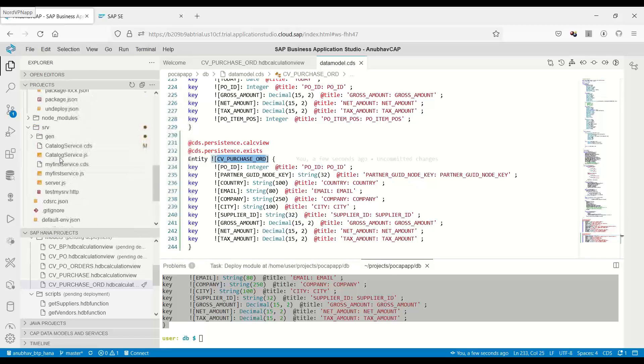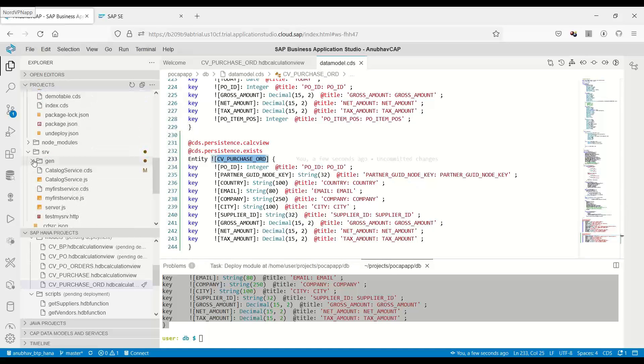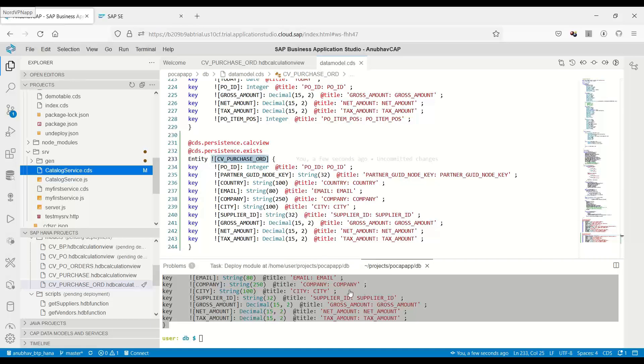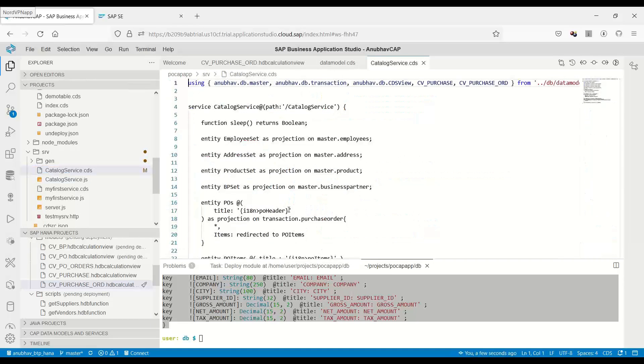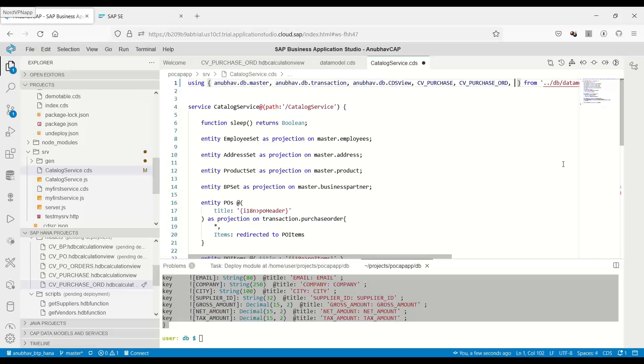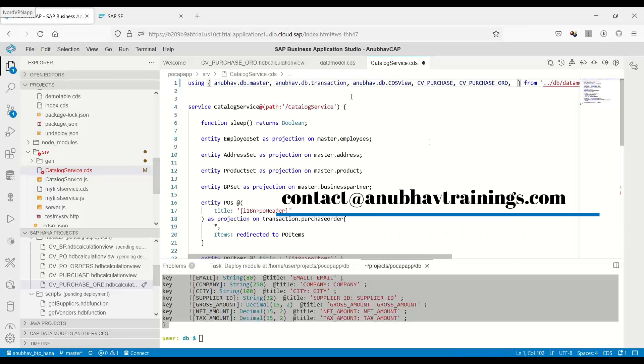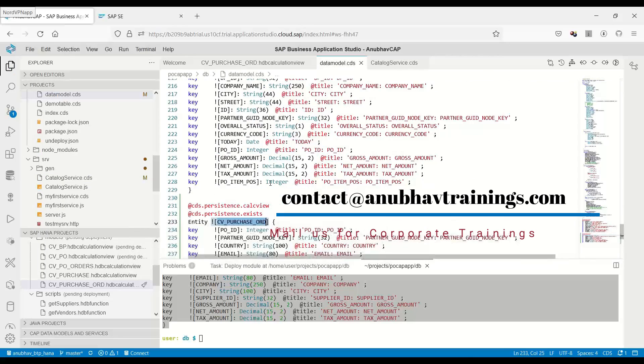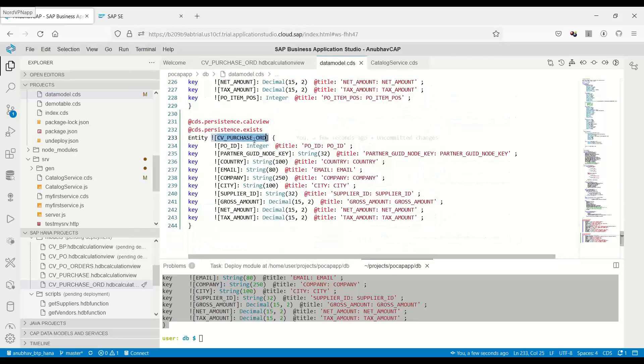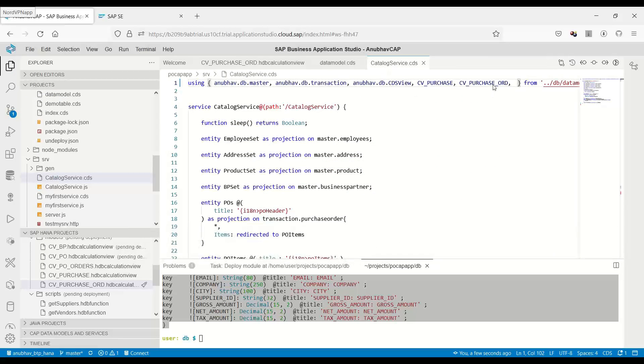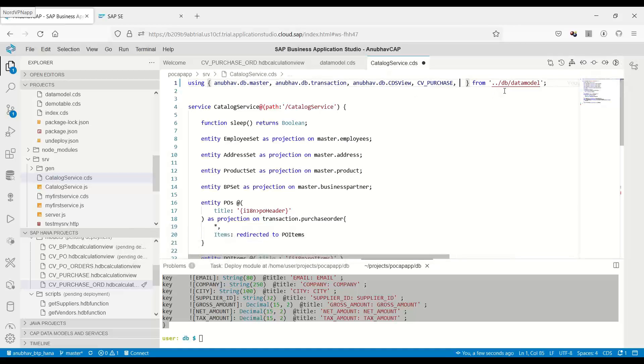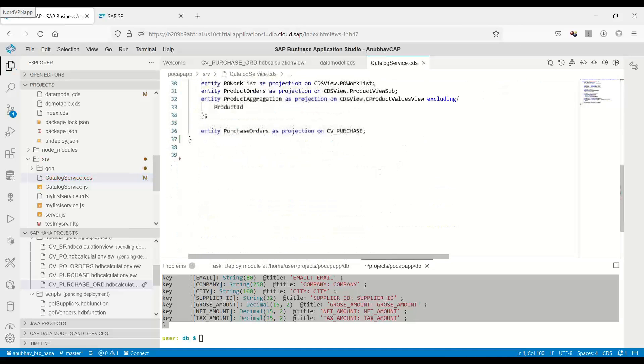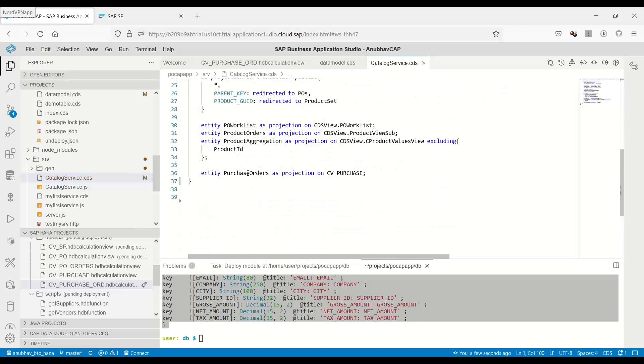The next step is to expose now this as an entity set in our service model. So we go to the srv folder in our CAP project. Here we will add this view name, and then we will create it as an entity.